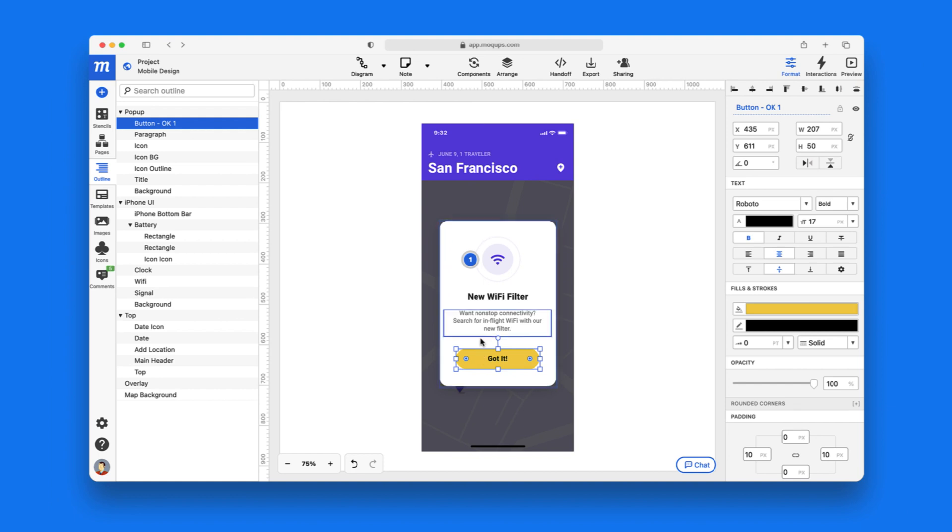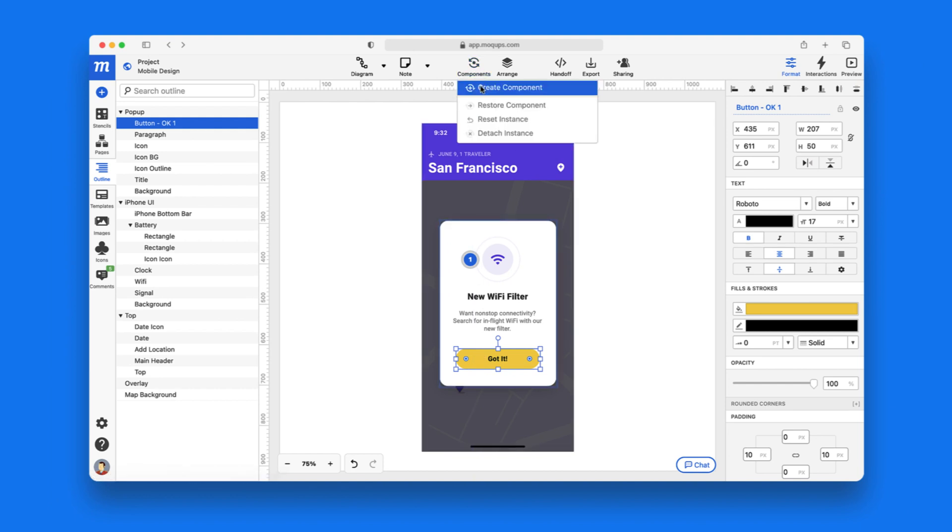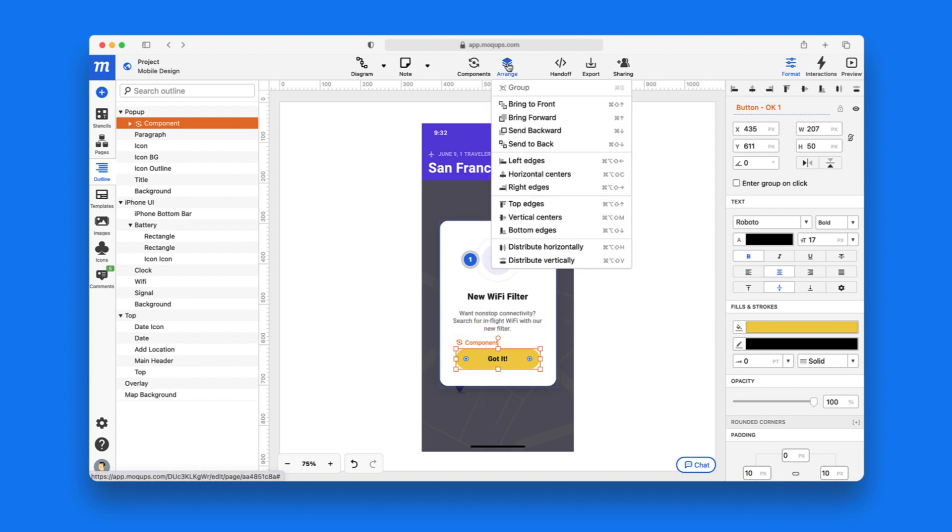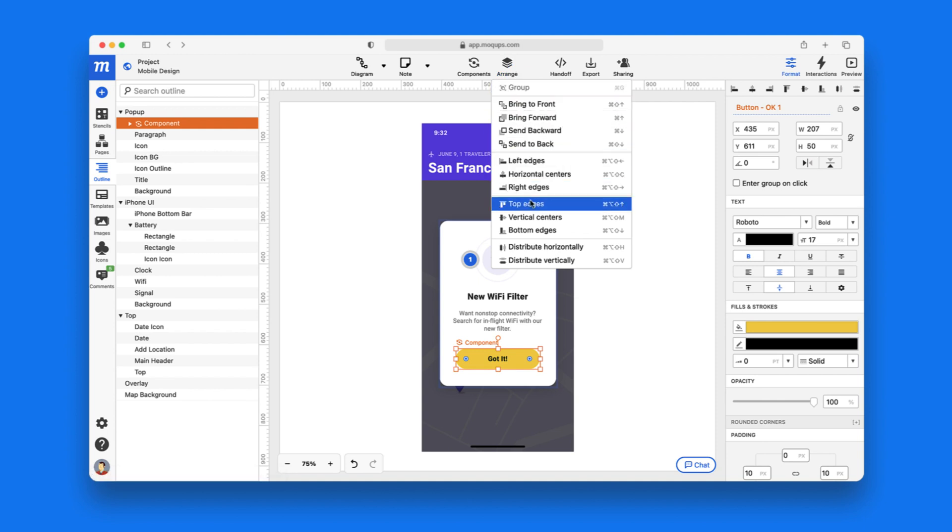With the Components button, you can create reusable elements that instantly sync across all instances within your project. And right next to it, you'll find the Arrange, Align, and Distribute tools.